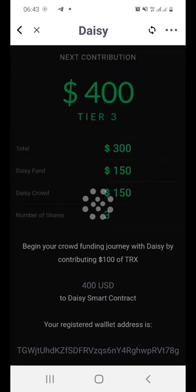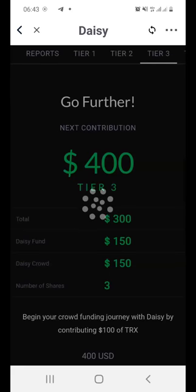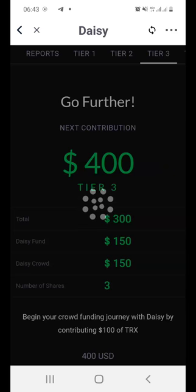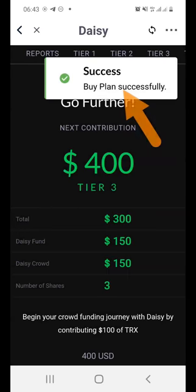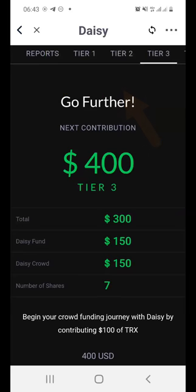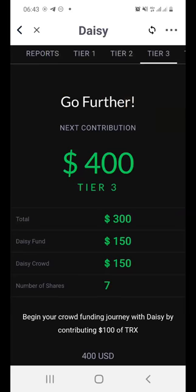Now the system is paying for this tier — in this case it's Tier Three. My Tron tokens are now being processed, moving from my Tron Link wallet into the Daisy system. We're just going to wait for this to go through. I'm not going to move to any other page or app — I'll just wait. Let's be patient. As you can see: 'Success — Buy a plan was successful.'